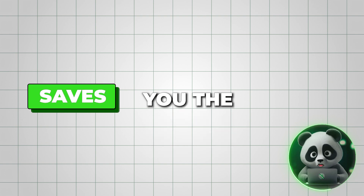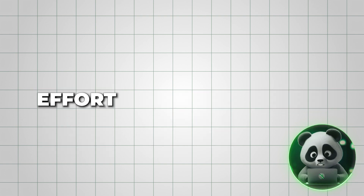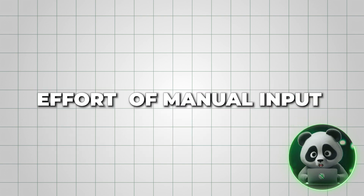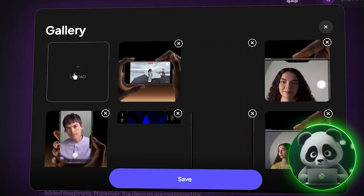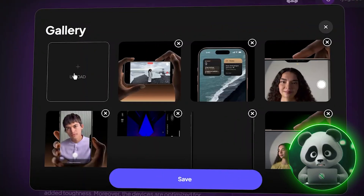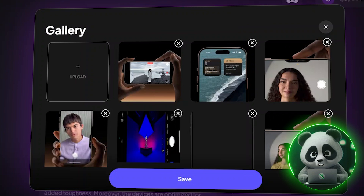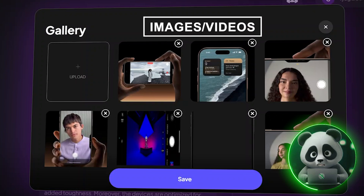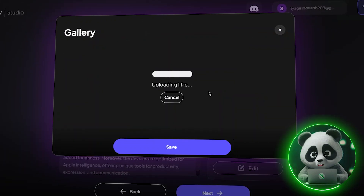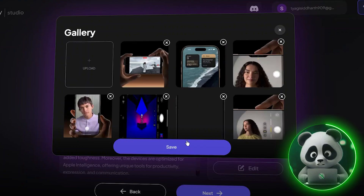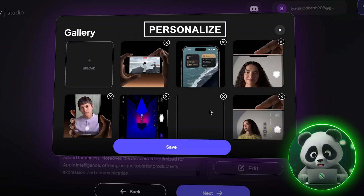This saves you the time and effort of manual input. And you can also upload your own assets, like images or videos, directly from your computer. I uploaded a few additional media files from my system to personalize the ad further.